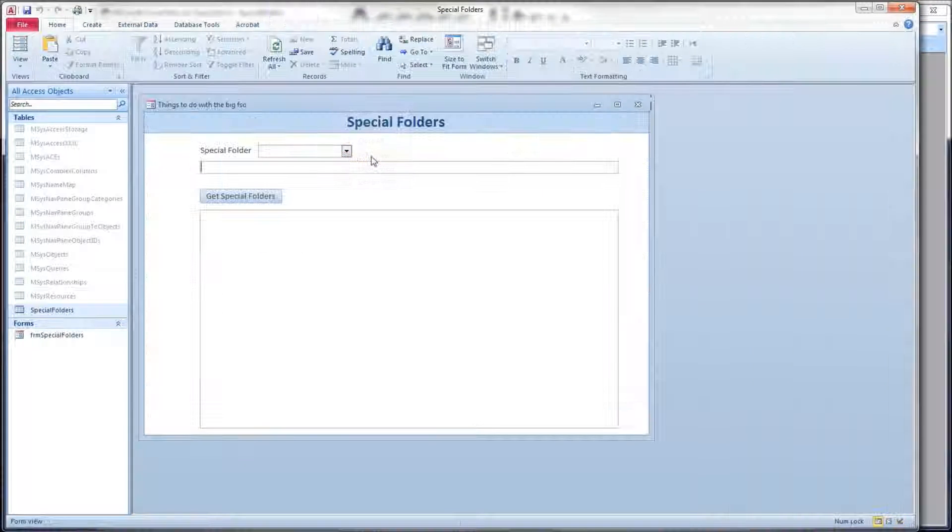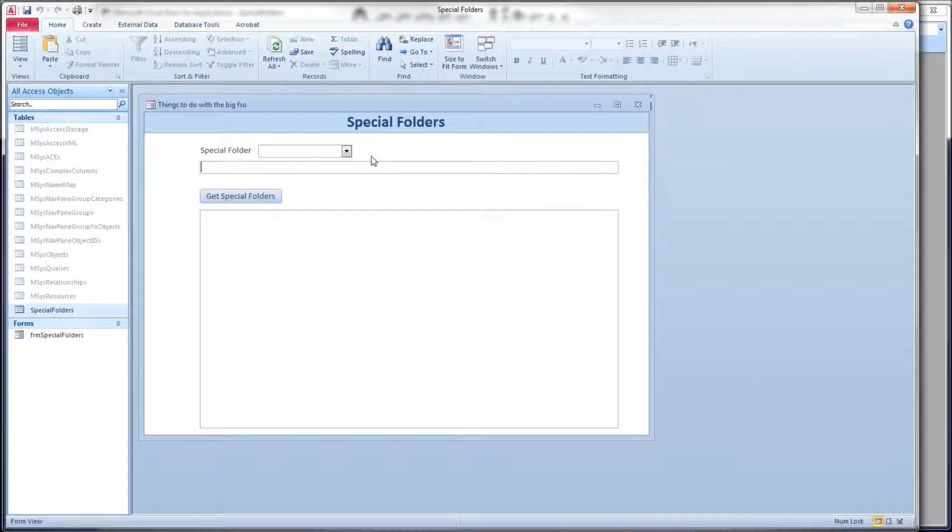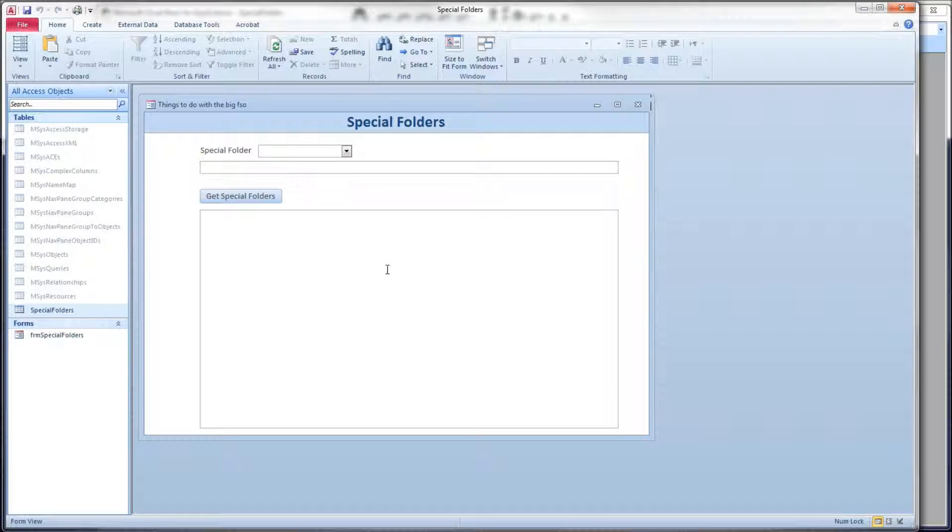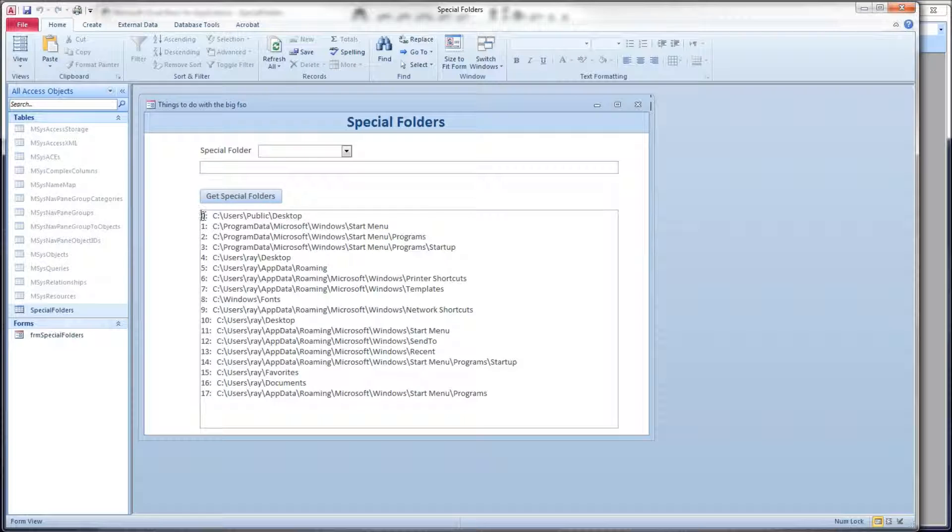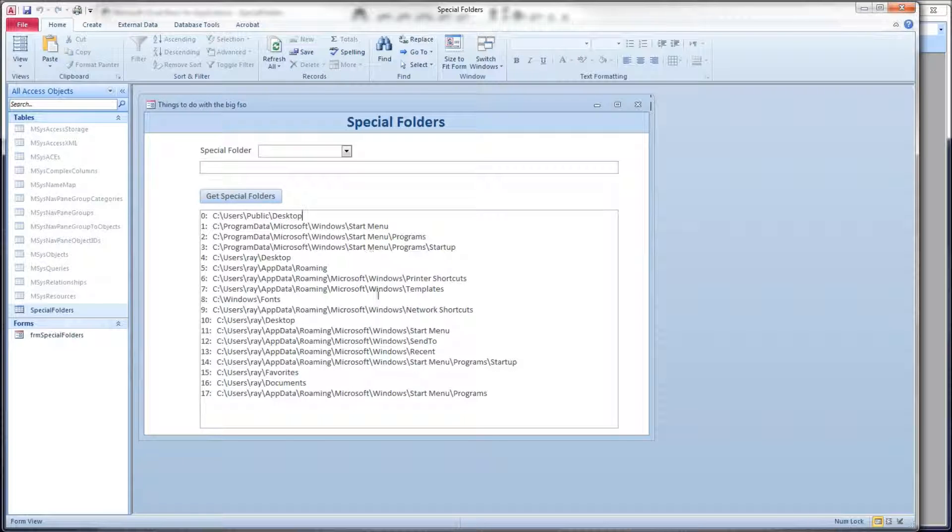Now the other way that we can get at these special folders is through the special folders collection. I've got a button here, and when we click it, it's going to list all the items in that special folders collection. Over here on the left is the index of the item in the collection, and then here of course is the path of that item.